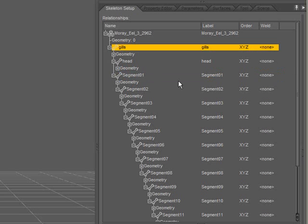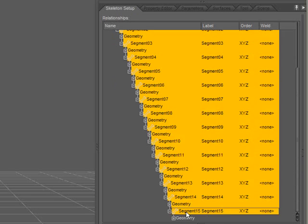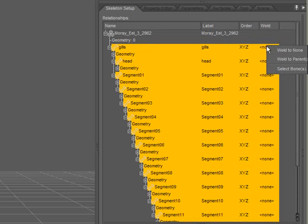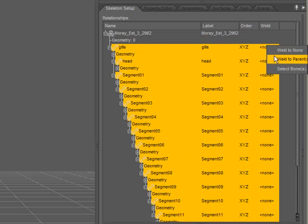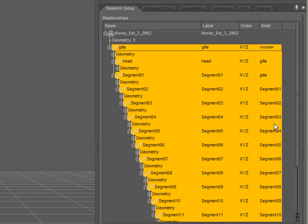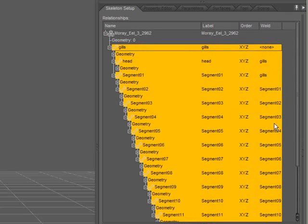First I'm going to set up welding. Select the top item, hold shift, select the bottom item to multi-select. If I right-click in the weld column, I'm given options for how I'd like to weld. I'd like them all to weld to their parents. There we go.